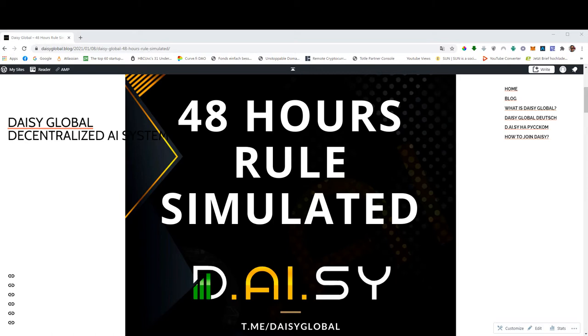In this video, we would like to simulate and demonstrate to you how much you can realistically earn if you maximize on this 48 hours rule. And we are here on our team blog, which is daisyglobal.blog. This is not the official URL.